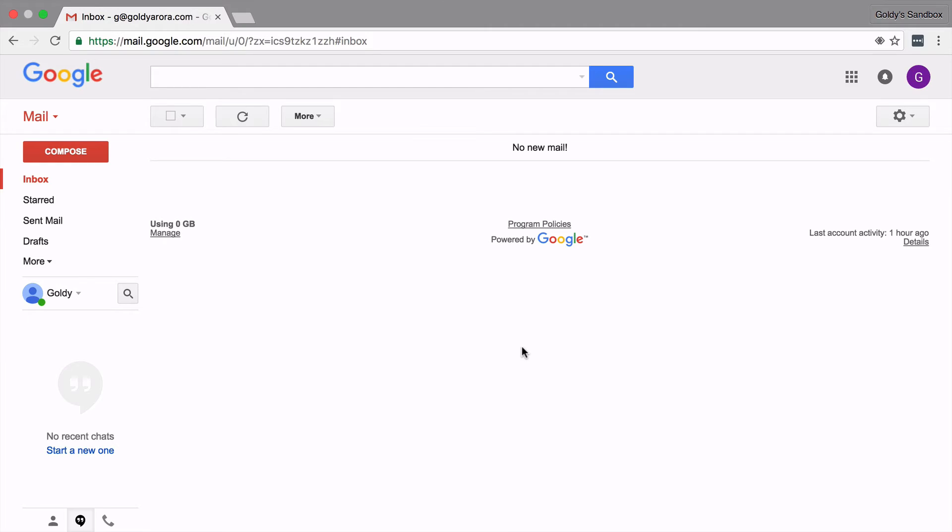then even if it's ten email threads, Gmail is gonna call it one conversation. So hope it helps. If you have any questions, feel free to put in comments below. Thank you.